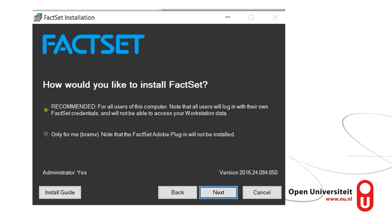If you are on a work server or for any other purpose need multiple accounts on your computer, click the 'only for me' version of FACSAT. In general, I would recommend installing it for the whole computer as this does not cause any issues with administrative rights.